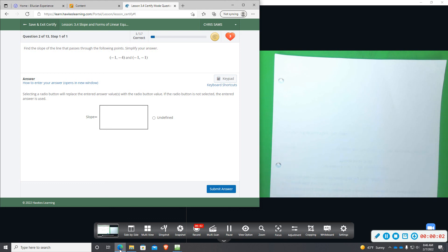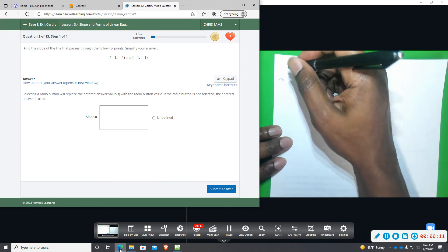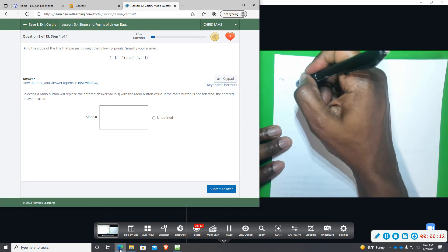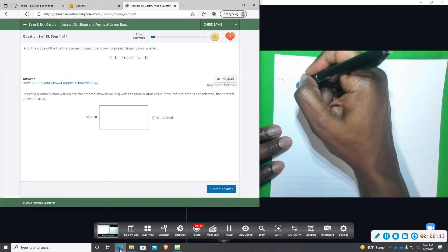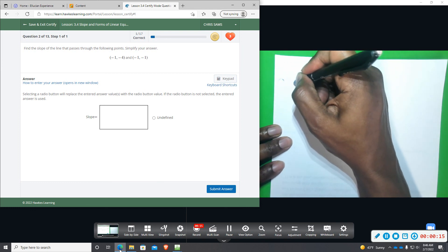Okay, number two, we want to find the slope of a line that passes through the following pair of points. And I do want to point out the thing that we mentioned on the second video when we did problem number one.